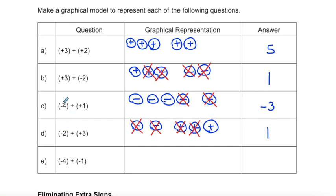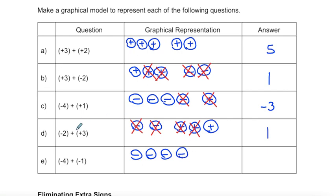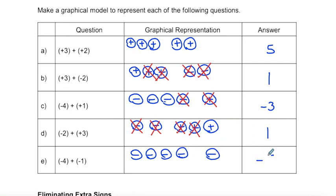In this last example, I'm going to draw negative four and I'm adding negative one. So I have one, two, three, four, five negative markers — my answer is negative five.